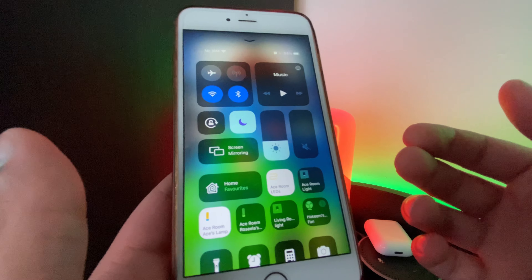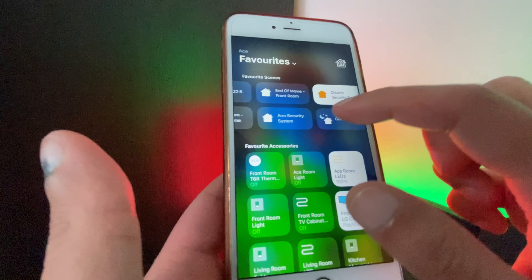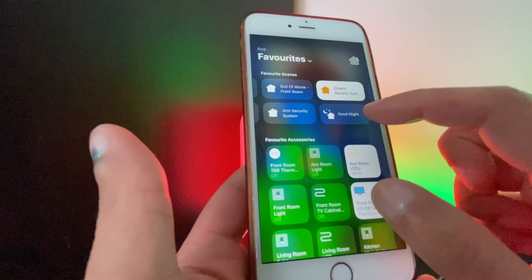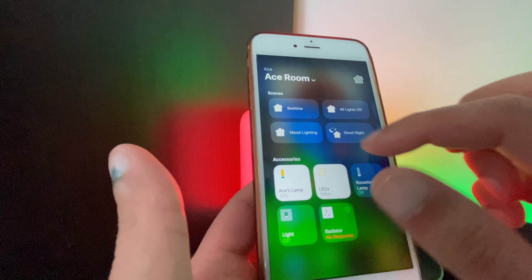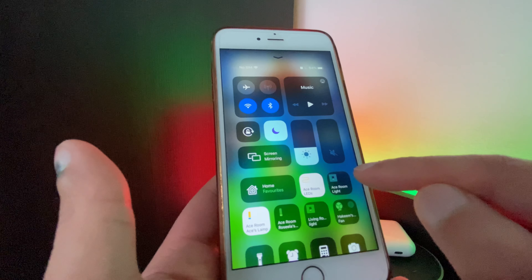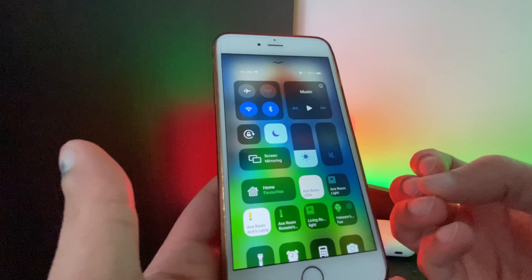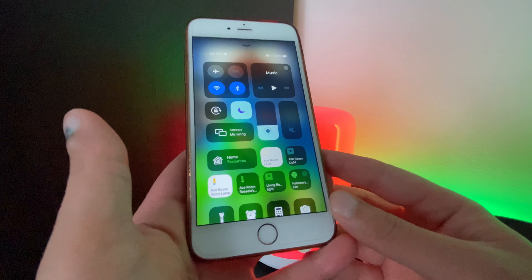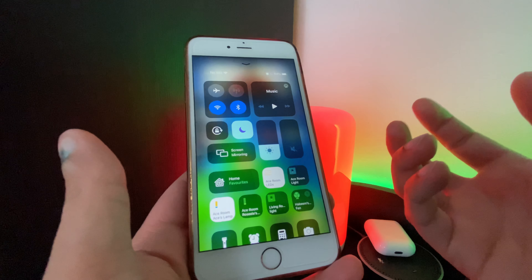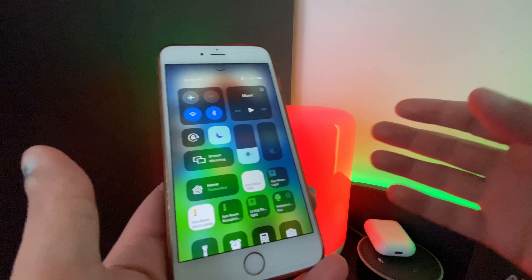As they mentioned in the keynote, the toggles change depending on the time of day. Yesterday when I was going to film, I only had three scenes — bedtime, mood light, and the YouTube one. The scene toggles take up the same space as two icons, so when scenes aren't detected, you get more icons on screen instead. At night it gives you scenes it thinks you'll use, like dimming lights or switching on LEDs.